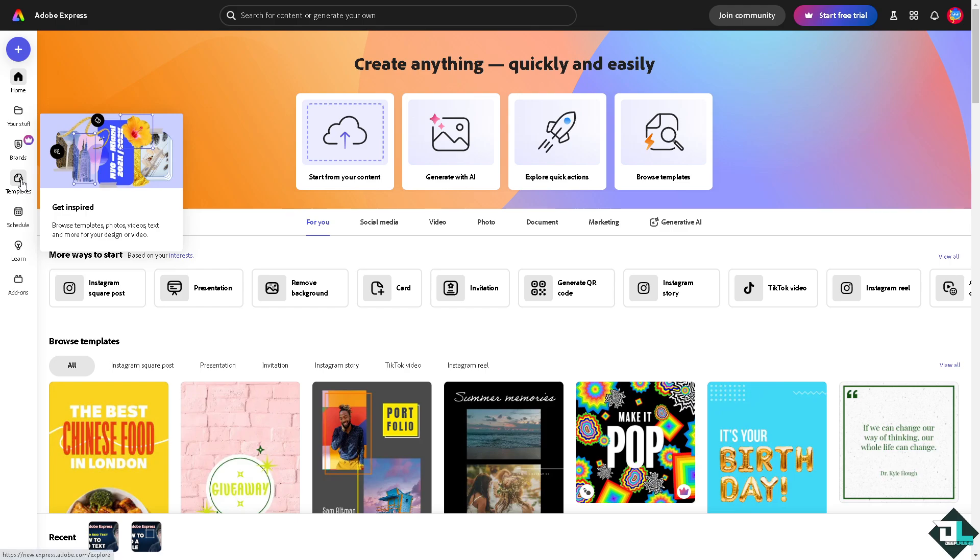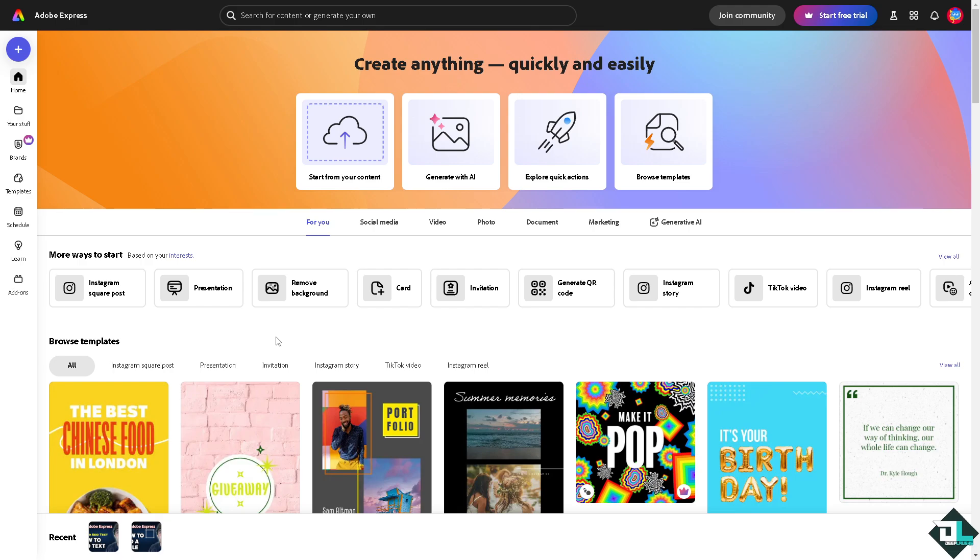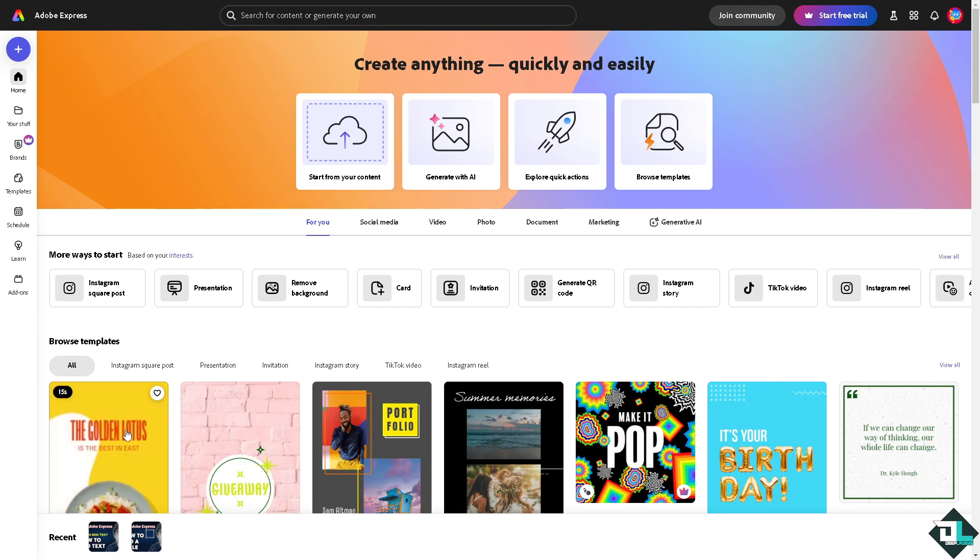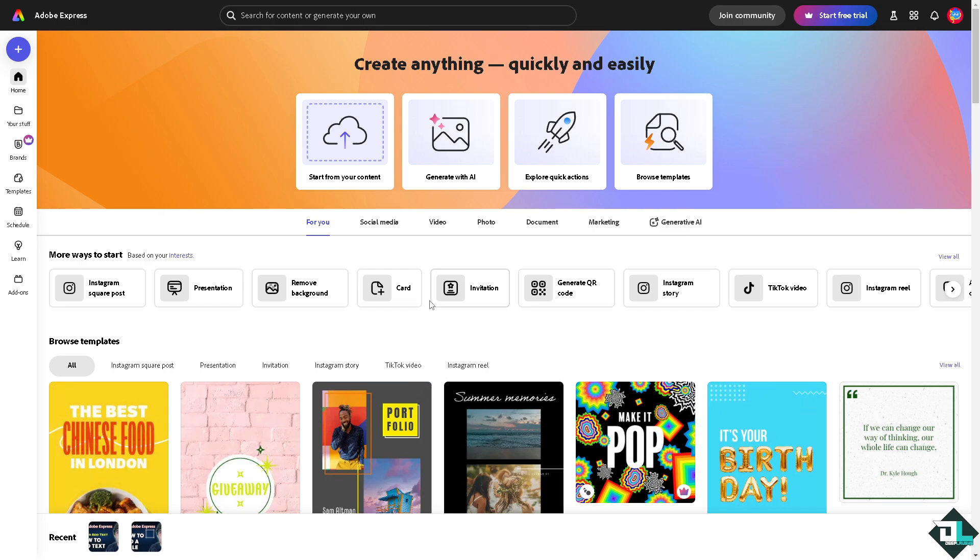You can browse templates, photos, videos, and text for your design or video, or just simply select from all these. You can choose from any of these amazing videos right here or template video templates. But if you want to start your content from scratch, just click on this button right here where you can upload and edit your own images, videos, PDFs and more.